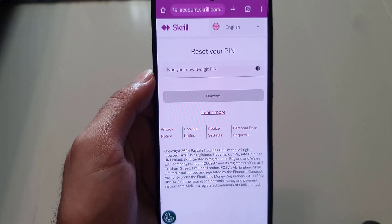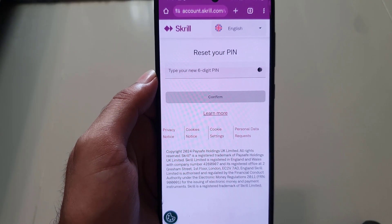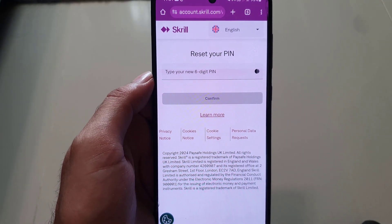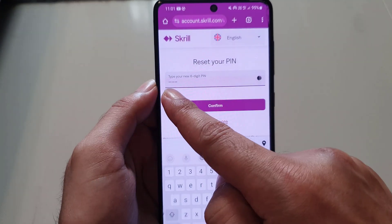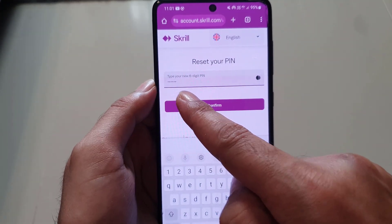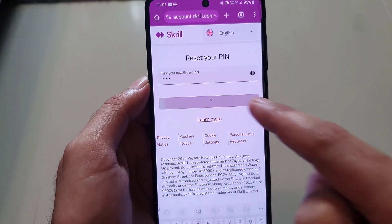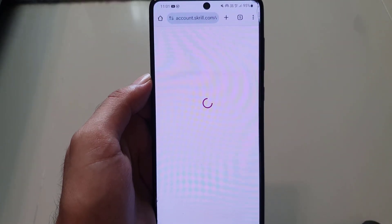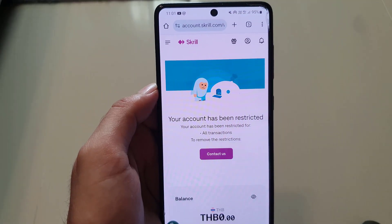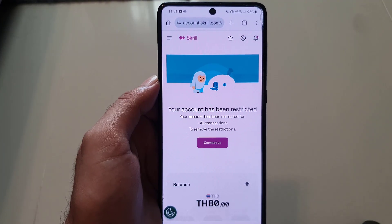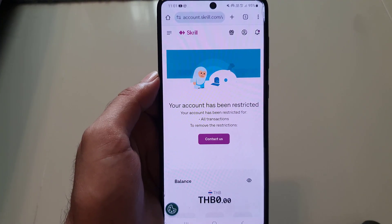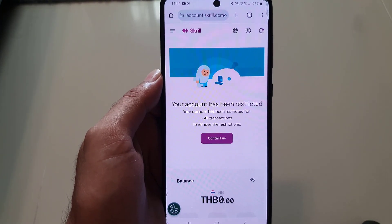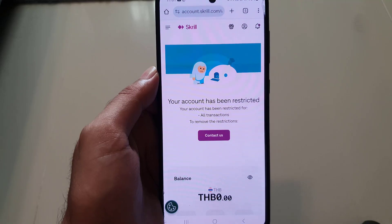That link will bring you to a page where you need to type in your new six-digit PIN and then tap Confirm. Once you enter your new PIN and tap Confirm, your PIN has been updated — you have successfully changed your PIN.